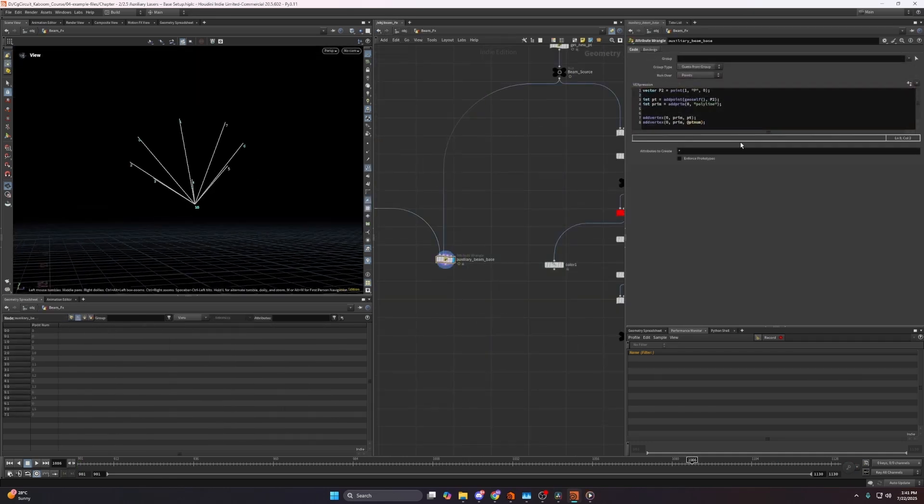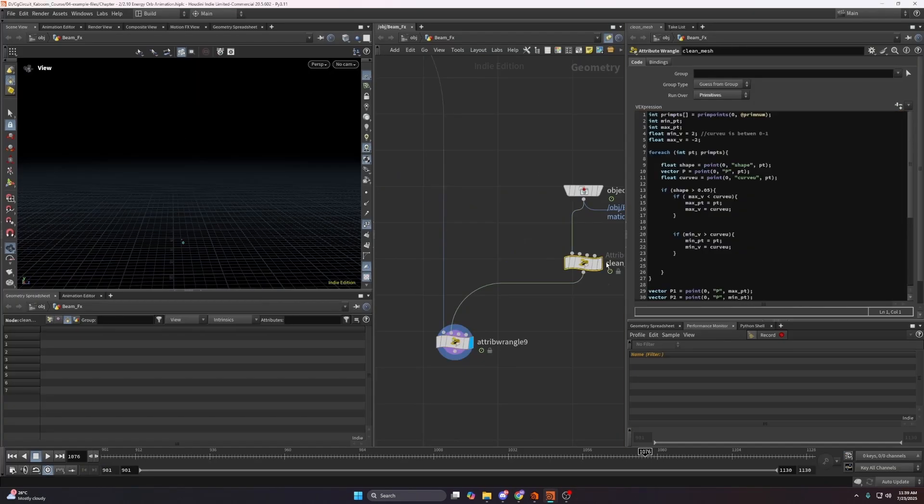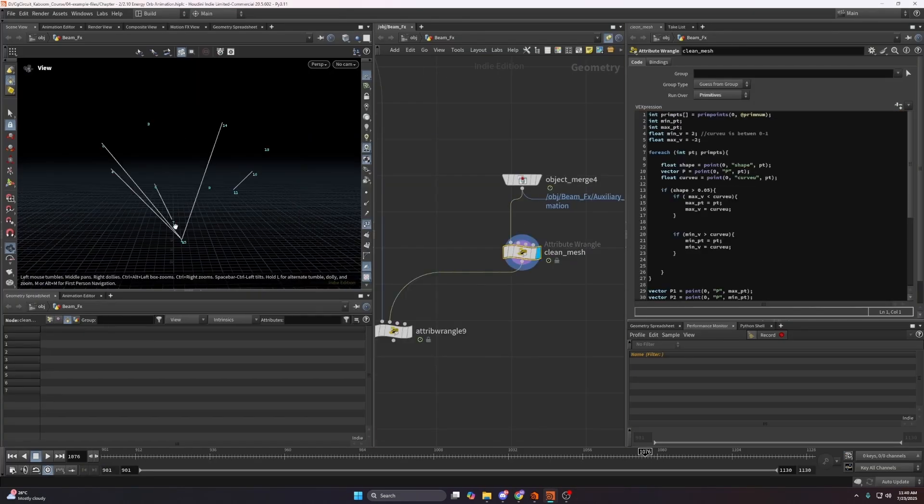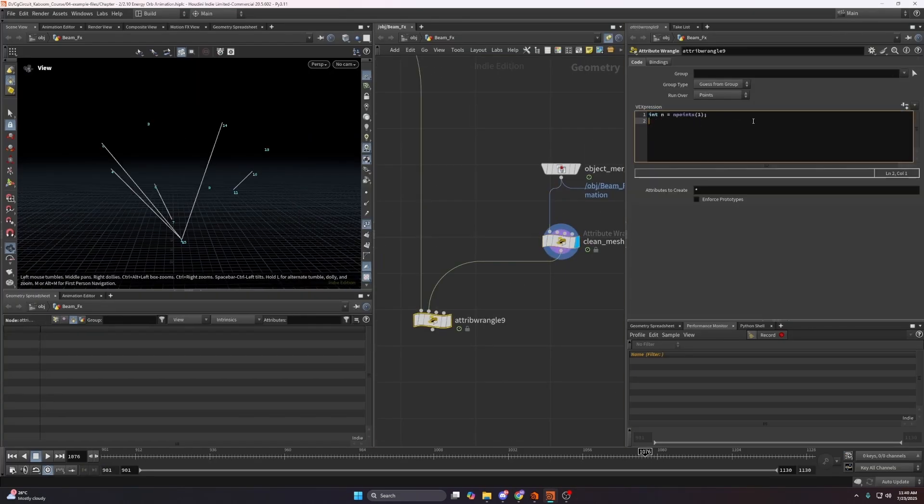For the beam effects we'll take a procedural approach keeping them light and efficient.